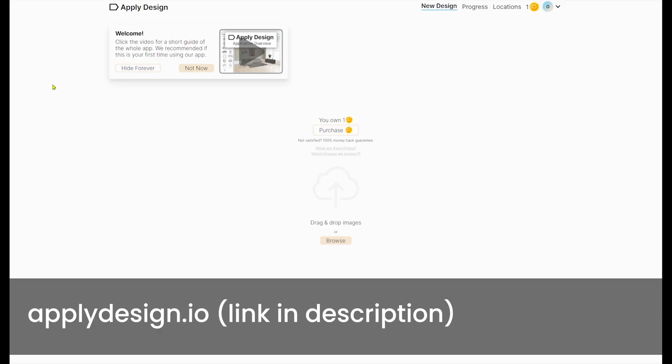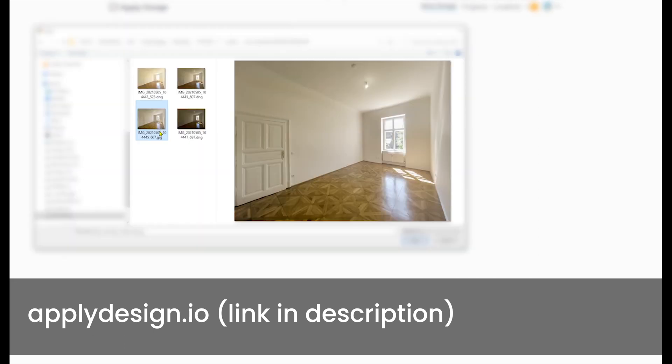In today's video I'm going to compare another web-based software application for virtual staging which I found recently. It's called ApplyDesign.io — you can simply Google it to find their website, or check the link below in the description. Before I continue, I want to mention that this is not a sponsored video; I will try to be as honest as possible.